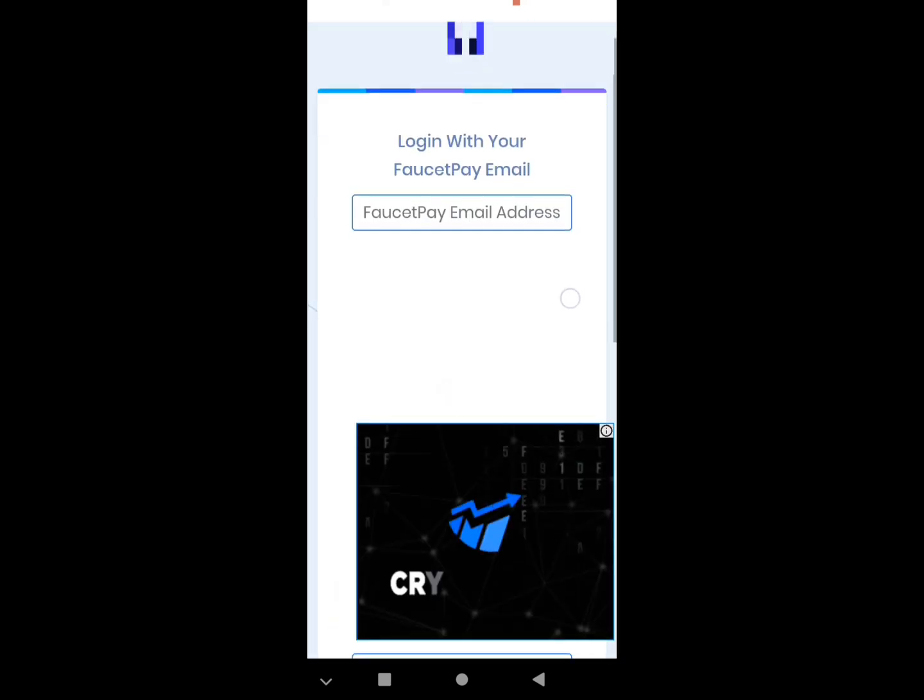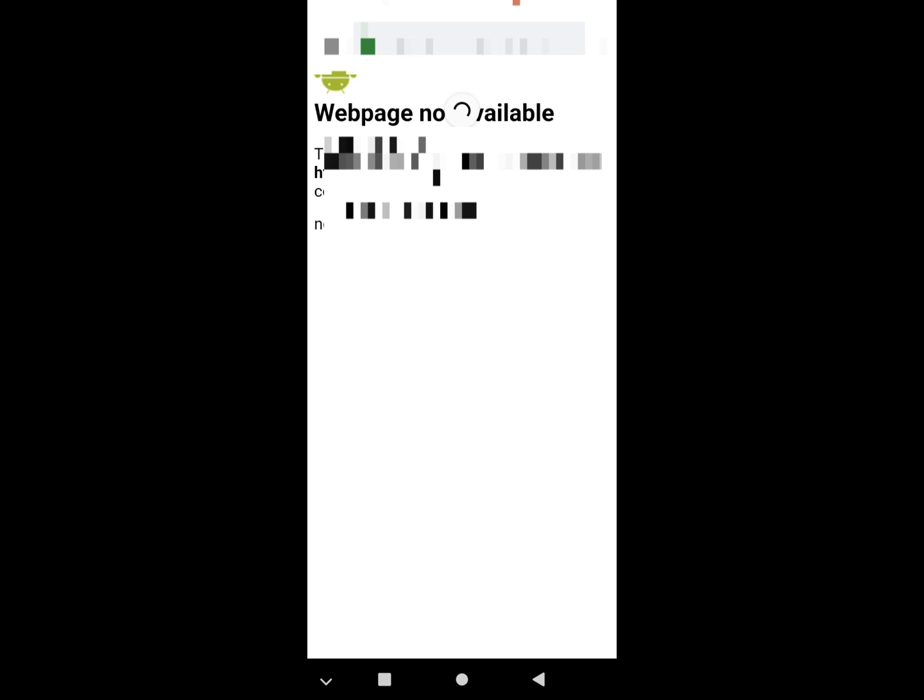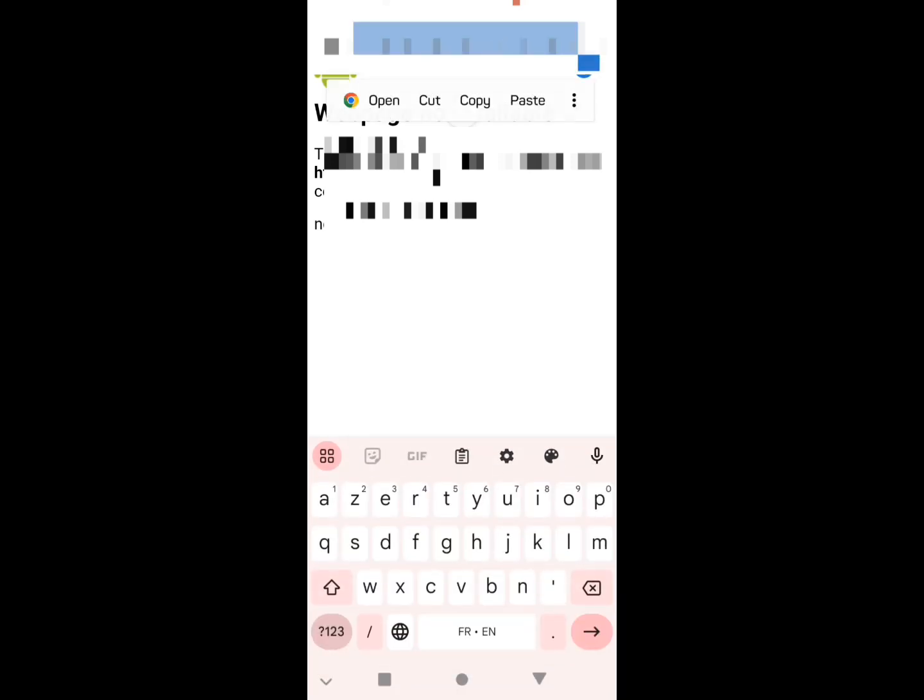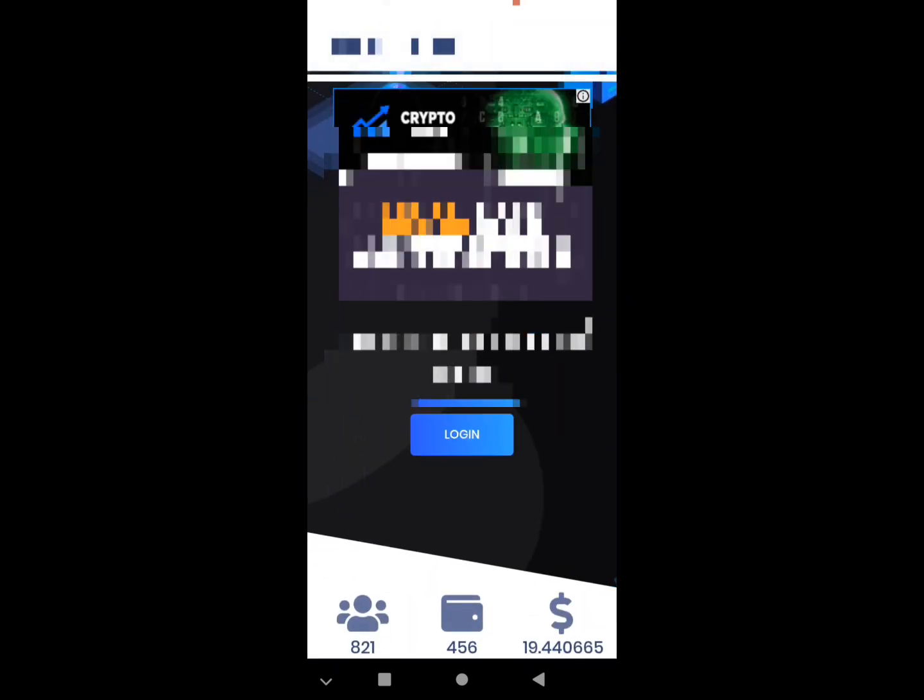We scroll down, we put our email for FaucetPay. We scroll down, we just complete the captcha and login.